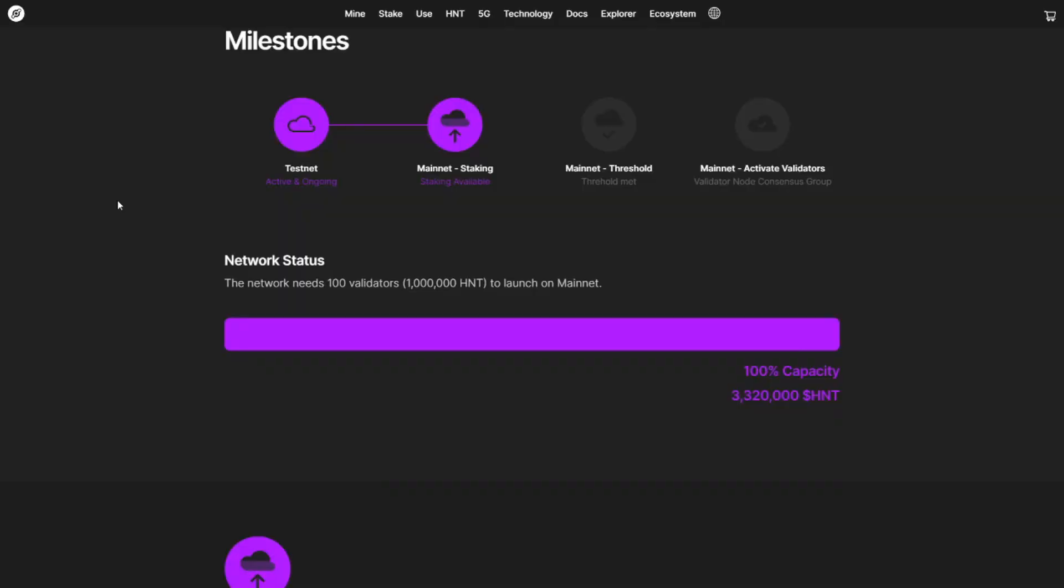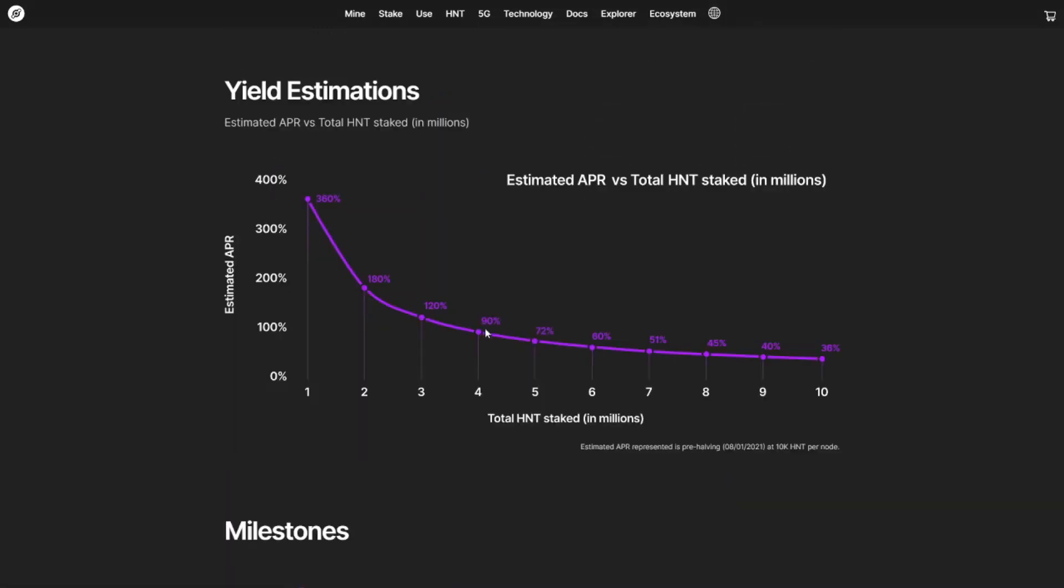Even though mainnet staking only launched two days ago, we are already at 100% capacity. That means we needed at least 100 validators in order to go to the real mainnet launch. Already 3.3 million HNT has been staked in validators. Now, what does this mean when it comes to returns?